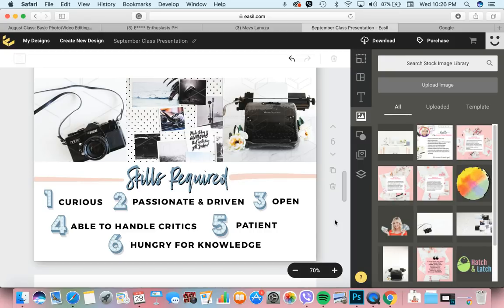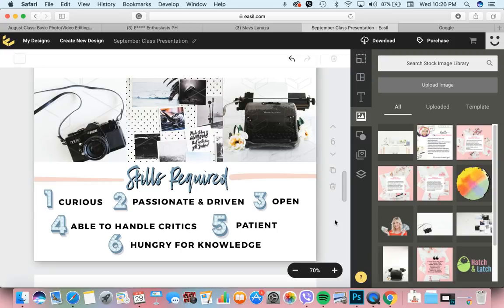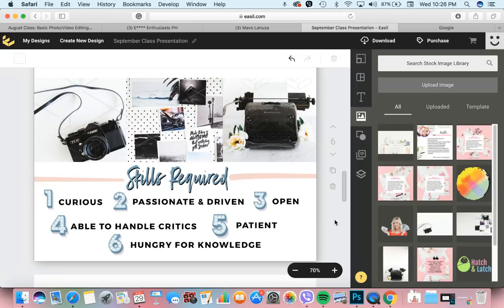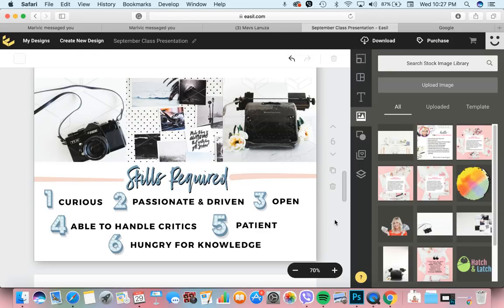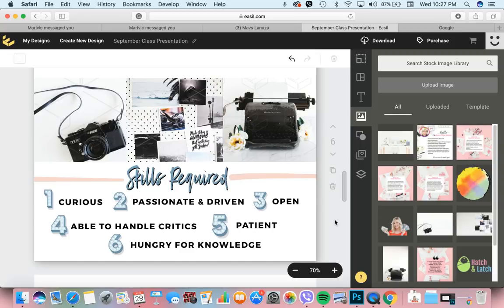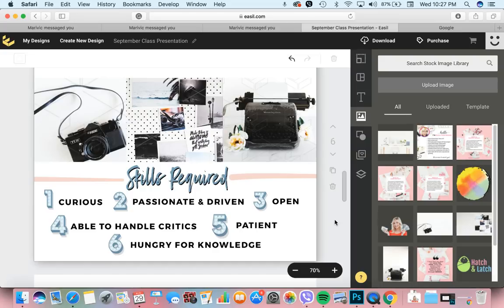The other skill that is required is you have to be very hungry for knowledge. Nobody knows it all. Like me, I don't know everything kahit mga two years na ako nag-graphic design. But what I do is I research. I keep myself updated. I read kung ano na yung mga nangyayari sa world ng graphic design. I grab the opportunity for every opportunity na dumadating for me to be able to learn.